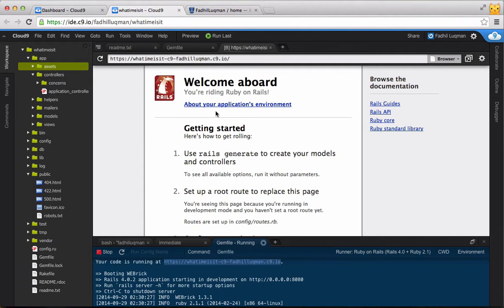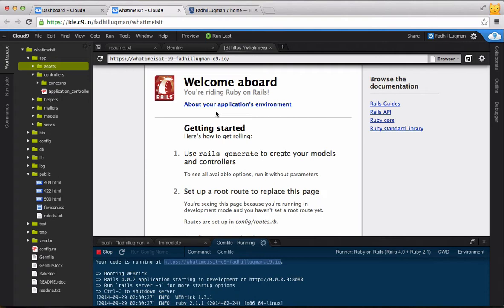The first and arguably the most important folder is the app folder. This is where the main files for your app will be. There are a number of subfolders under the app folder, which I'll explain after I introduce the model view controller concept that is used in Rails applications.